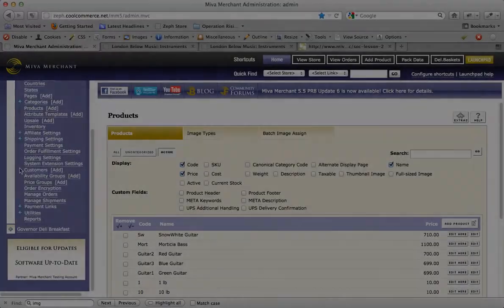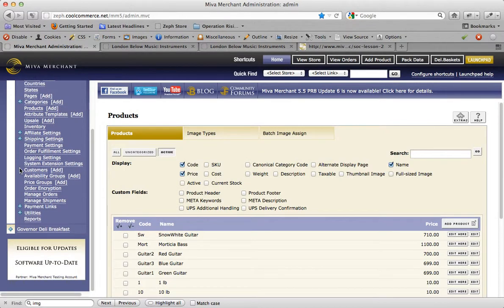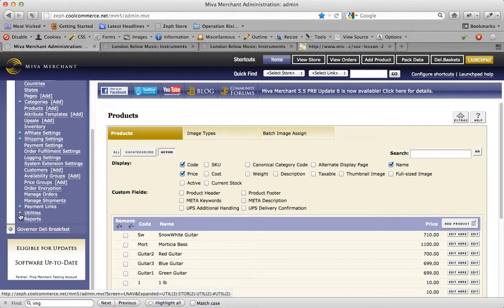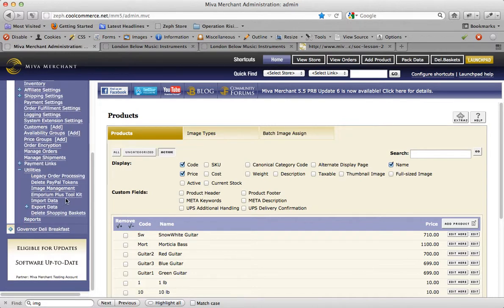You actually have two options for acquiring a flat file so you can work on products. One method allows you to download a fresh file with no product information in it. The other method allows you to download product information of products that already exist in your store, and you'll be able to edit and add to that file as needed. Let's show you how to download an empty flat file. First, click on the plus sign next to the word utilities on the left hand side of your Miva merchant admin. Once the branch expands, you want to click on the import data link.